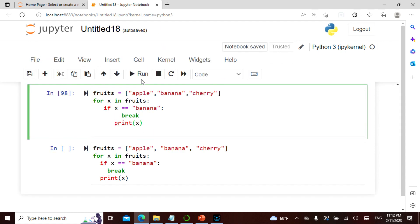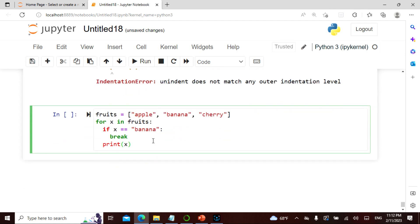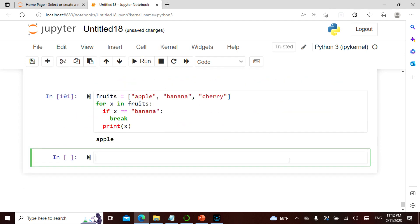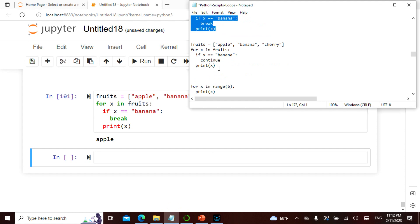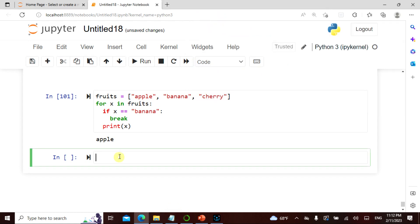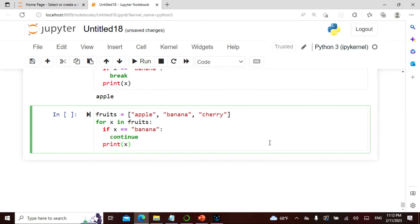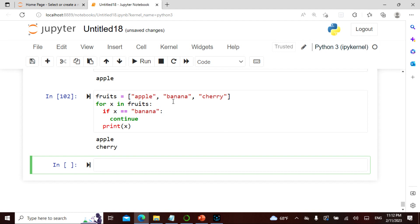See — apple. When banana comes I say break it, then only print x, so only apple is printed because I'm not continuing with banana. Now if I say continue and then print x — see, apple and cherry. When banana is there I say continue, so it gives me apple and cherry. Break and continue are the two keywords.